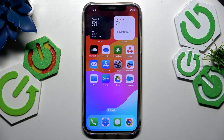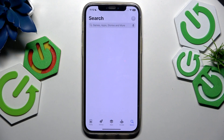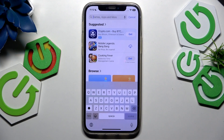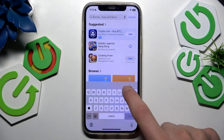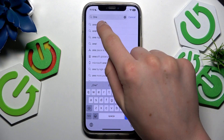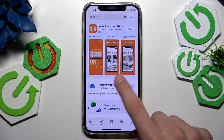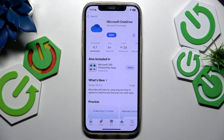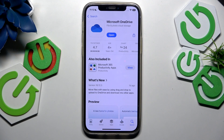First, check if an update is available. Search for OneDrive in the App Store right here and check for the update. If you have the newest version like me and still have the issue, I'll show you more ways how to fix it.